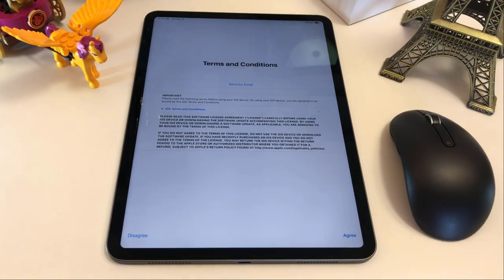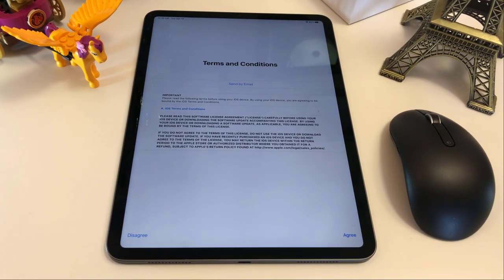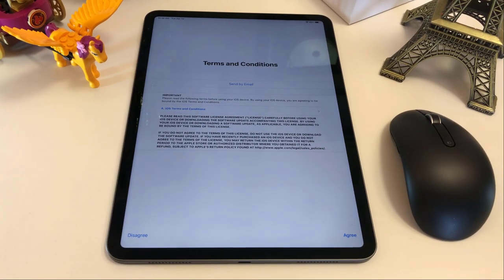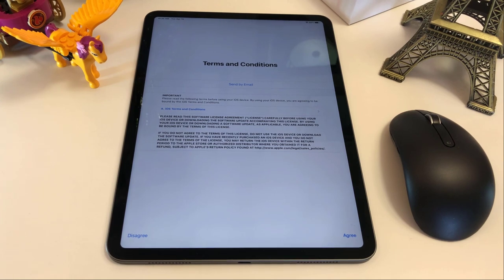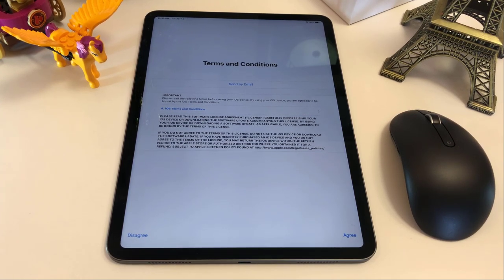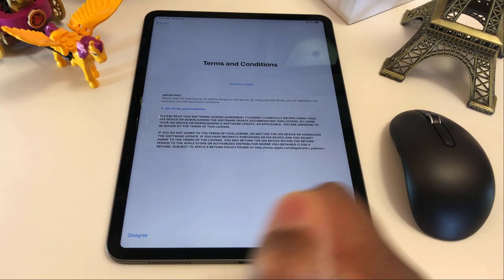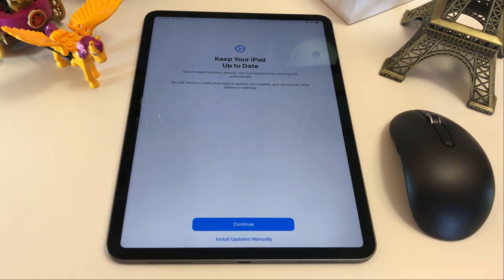Terms and conditions. So this you can agree or disagree. But keep in mind that if you disagree, then you cannot use this iPad. So your only option is to agree.